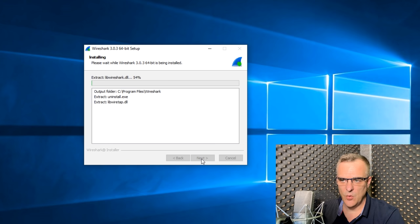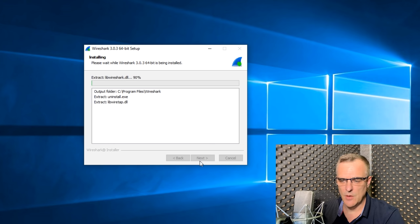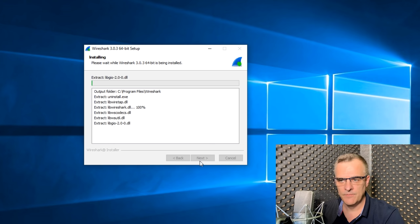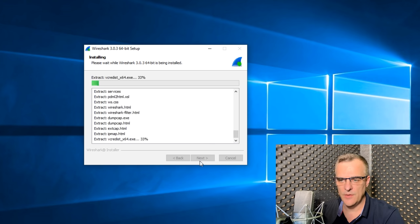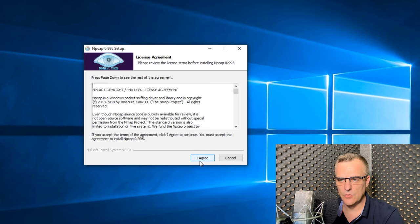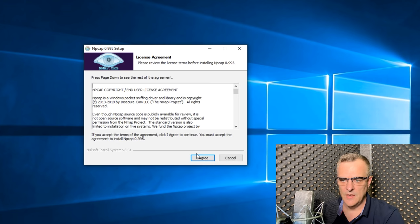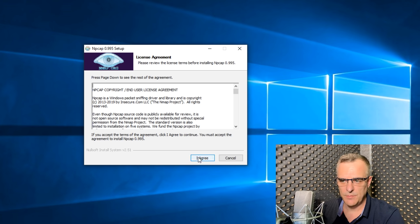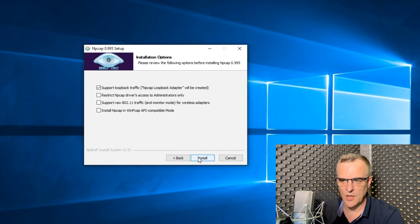As you can see, Wireshark is now being installed on my Windows computer. You essentially need to just wait for that installation to complete. So a whole bunch of files are installed. Now the NPCAP license agreement is displayed. You need to agree to that as well.